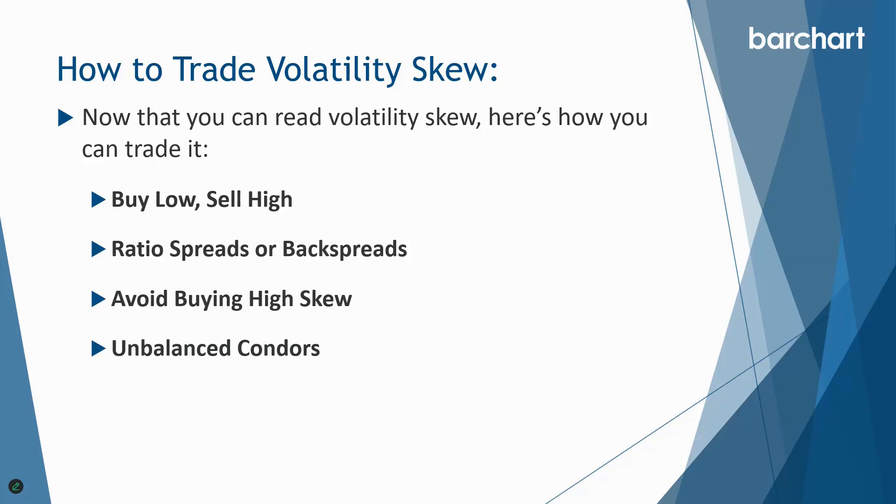Fourth thing we can do is trade unbalanced condors. If the skew is particularly steep on one side, either the puts or the calls, you could adjust your condor to take in more credit on that side, do more contracts, but that does leave you a little bit exposed to directional risk so keep that in mind. But unbalanced condors are a really great strategy when there's a bit of put call skew.